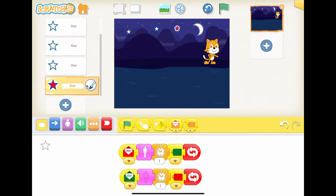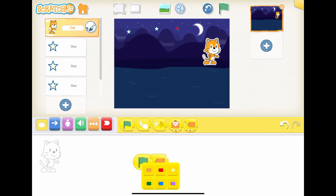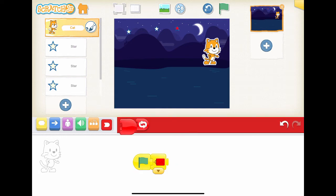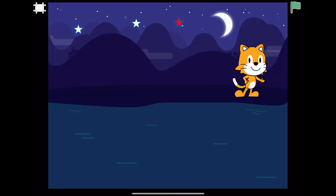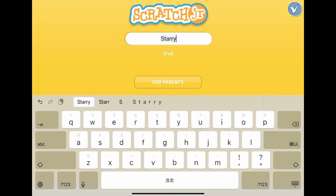Finally, click the cat character. On the bottom section of the interface screen, you can add the process for the cat. Let's add start block, send message block, and end block. We will send a red message on the application start. Let's test our script. Excellent! The final step is to name our project. Click the yellow button on the top right corner of the interface screen. Let's change the name to Starry Night.